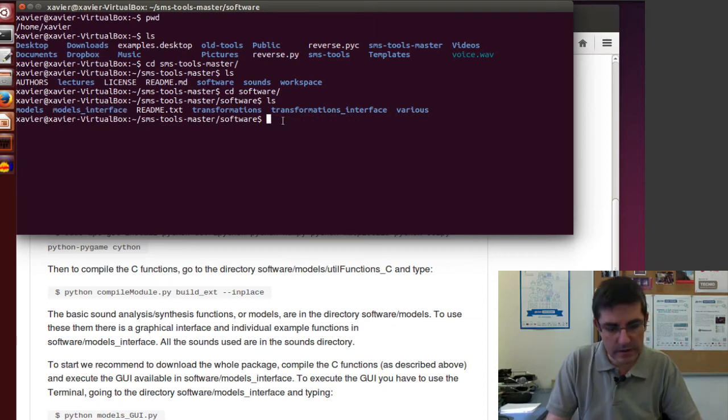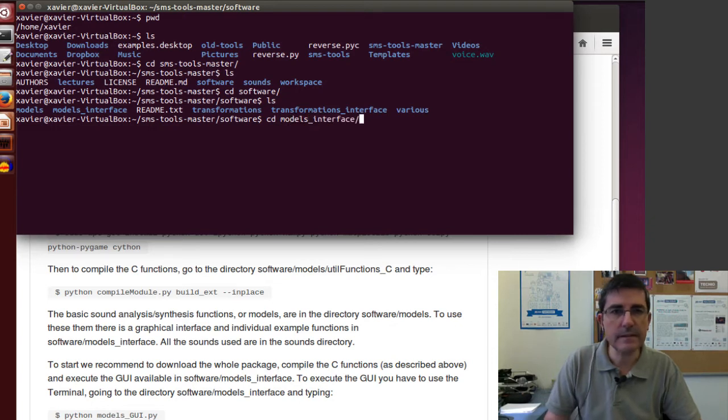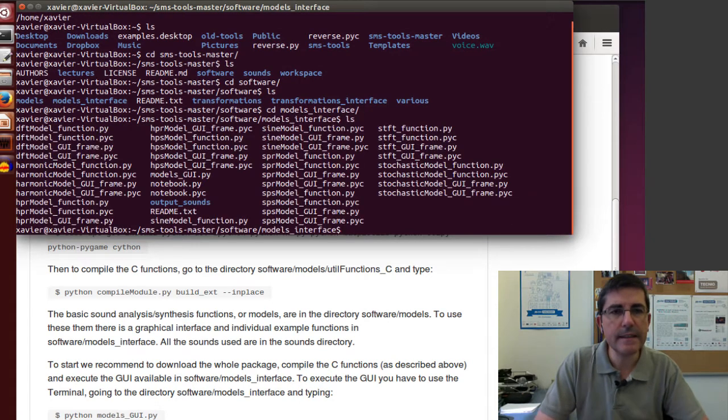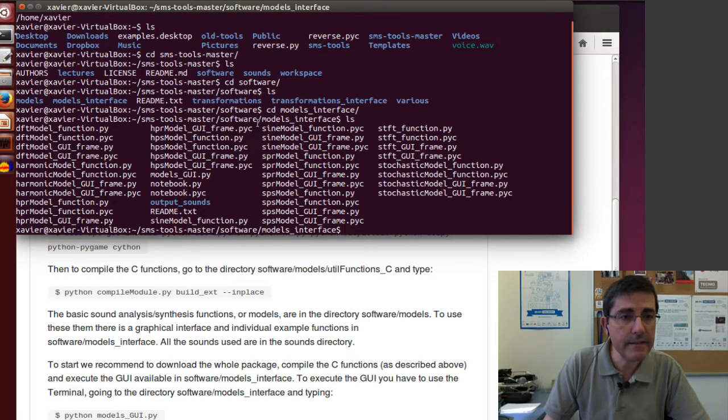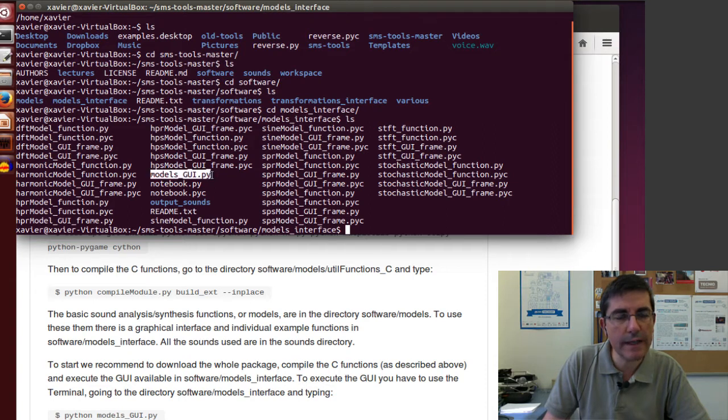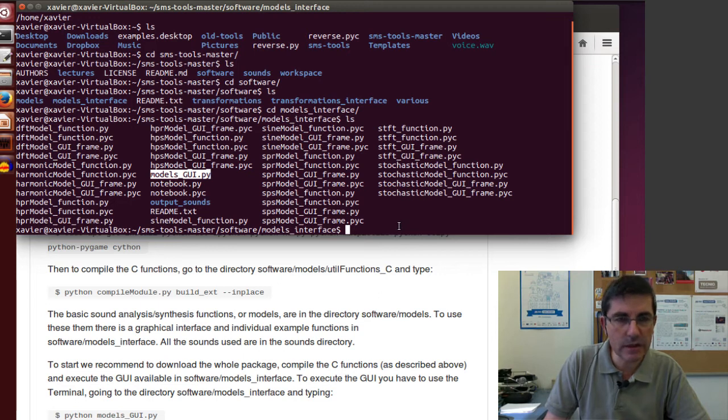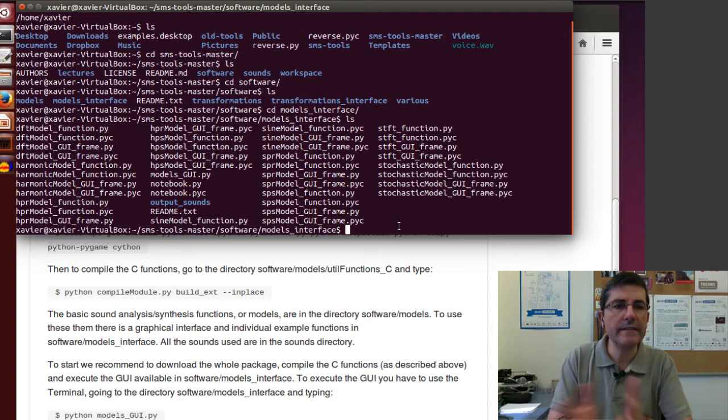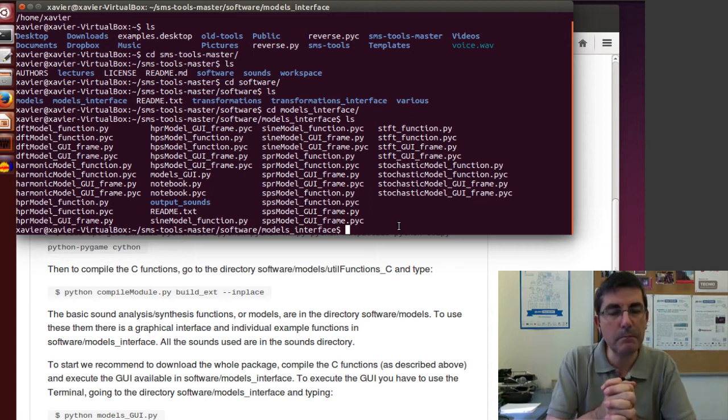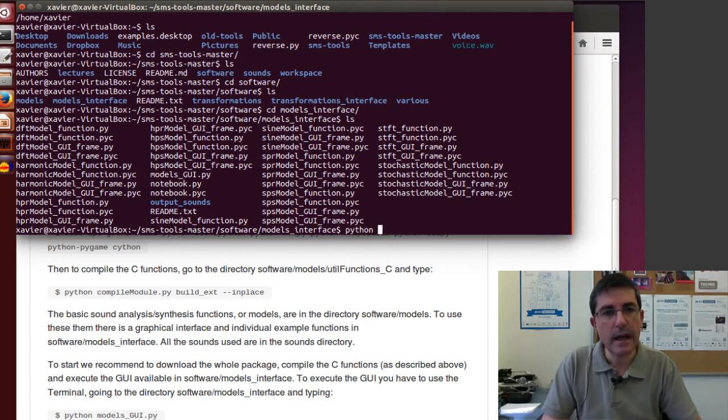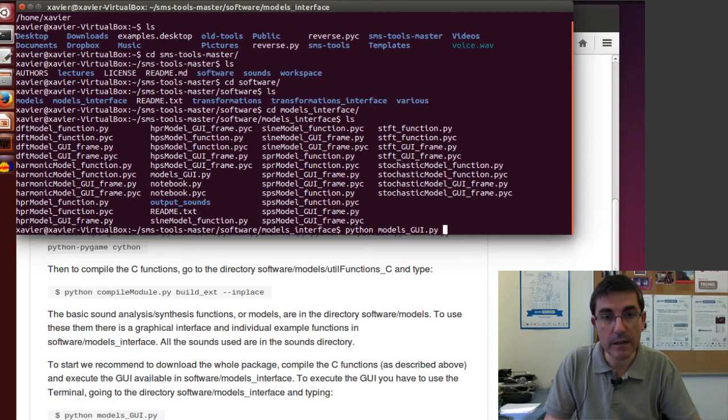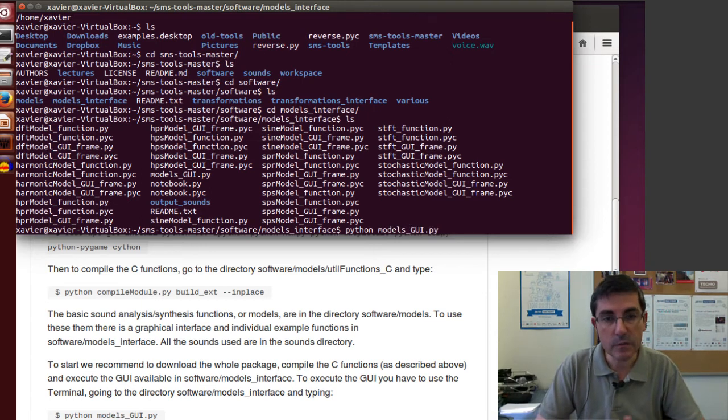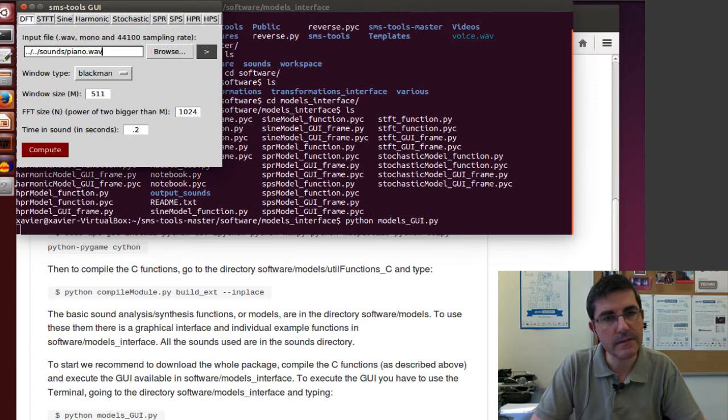In the software directory, there are some subdirectories. The interface I want to use is the models interface. There is a main interface for all the files called models.gui.py. To execute a Python file, I can just type Python and the name of the Python file.